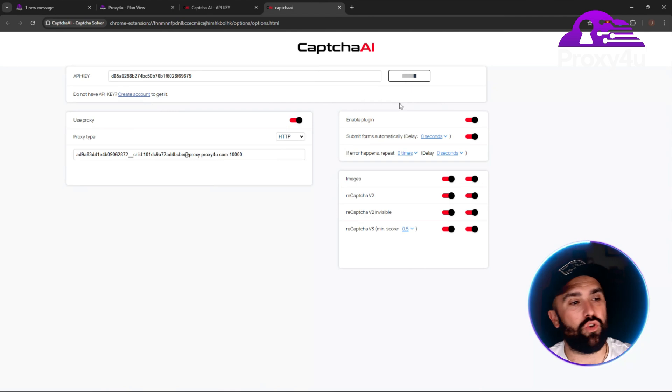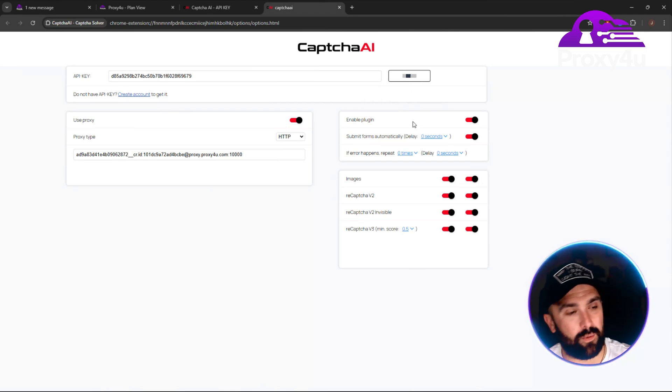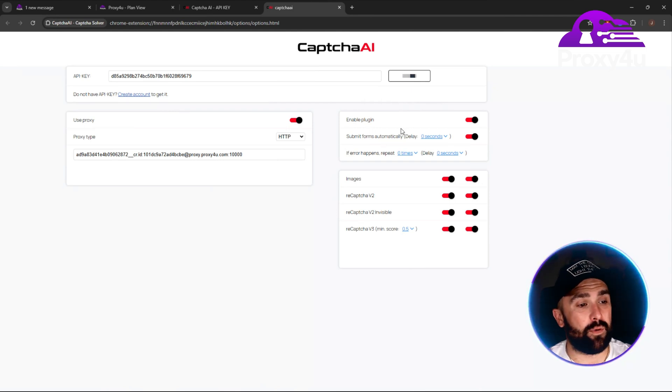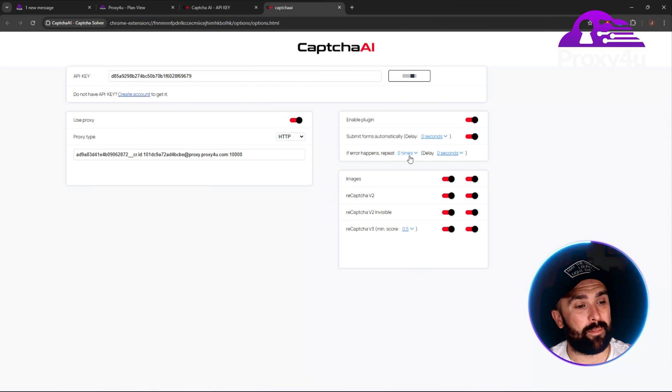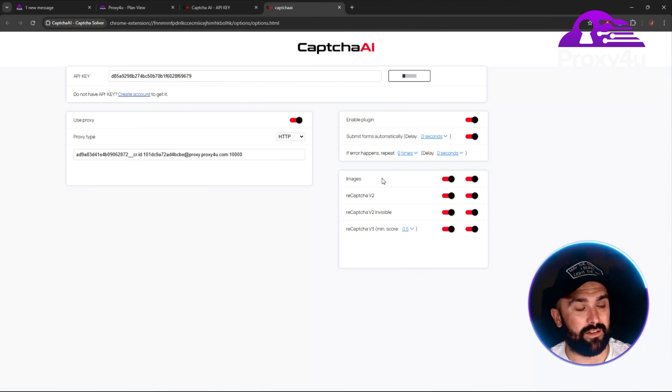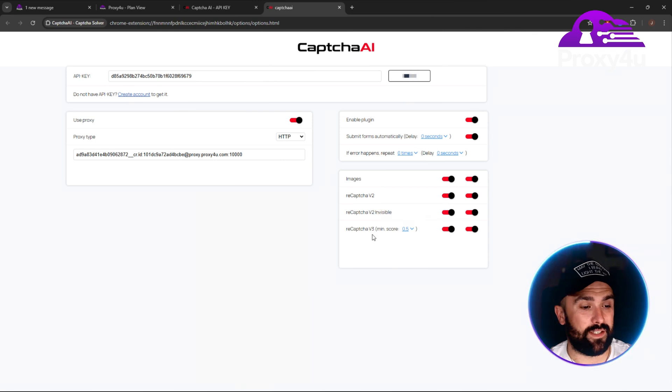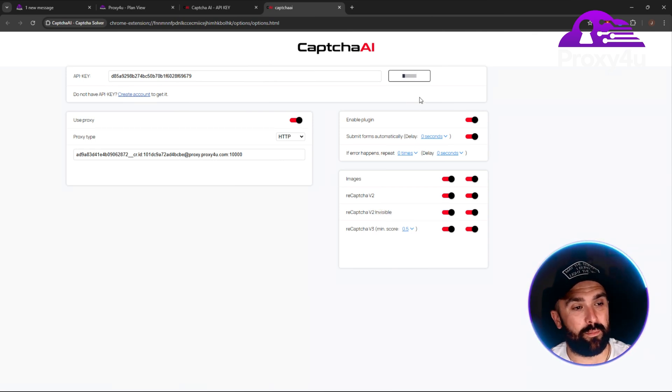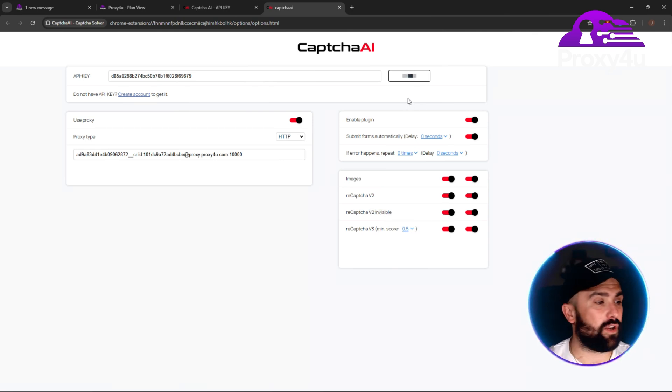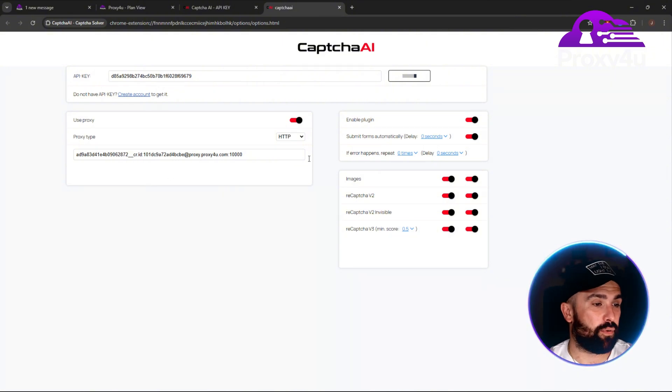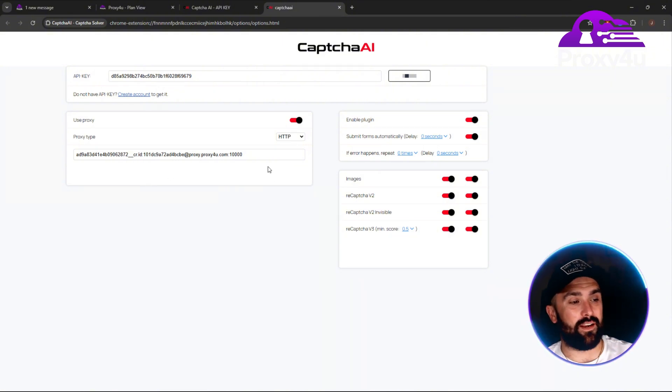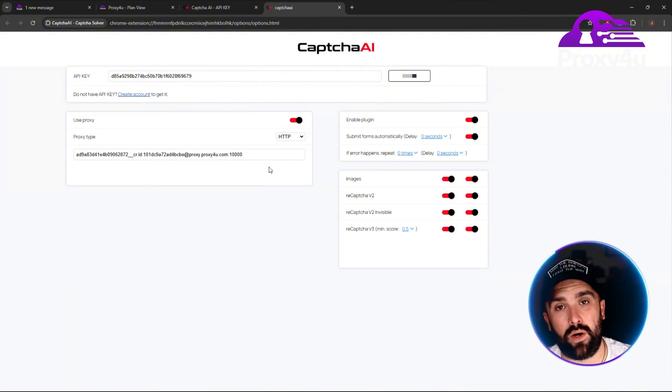Once you've done that, click login. As you're clicking that login, it will basically log you into the CapSolver software. We've got enable plugins, submit forms automatically, if error happens repeat zero times, delay zero seconds, images, reCAPTCHA v2, v2 invisible, and v3 minimum score 0.5. That is currently logging me in and activating, and the proxy has fully worked on my end as well.